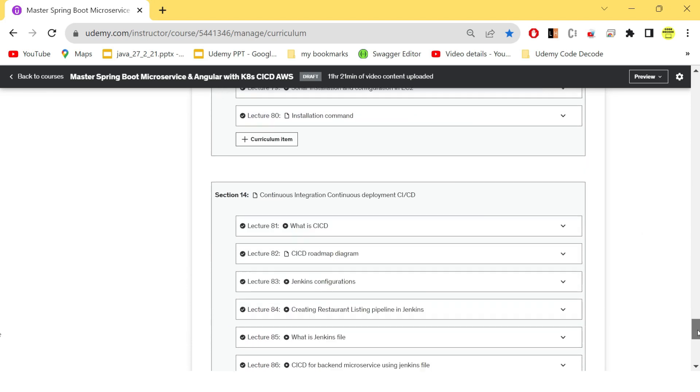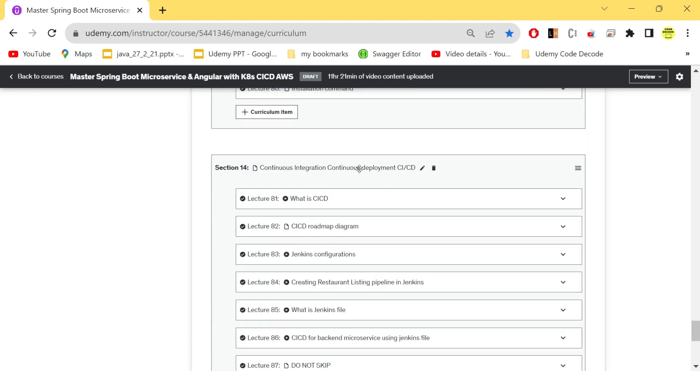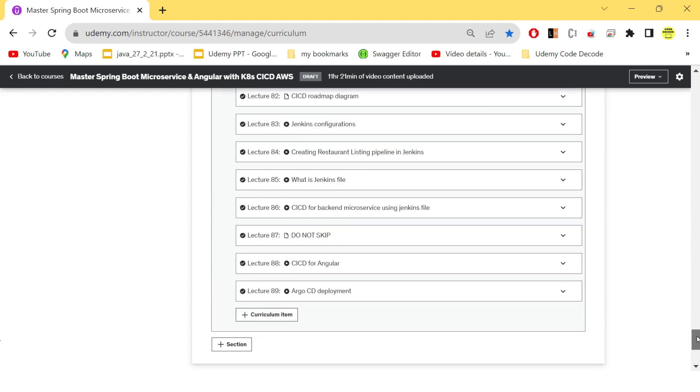After that, you will also be able to see the CI/CD in real time. We will see what is CI/CD, what are the configurations that you need for Jenkins, how to create a Jenkins pipeline for one of the particular microservice, that is restaurant listing. Then we will see what Jenkins file is all about, because we need that Jenkins file which will create the pipeline in the Jenkins dashboard for you.